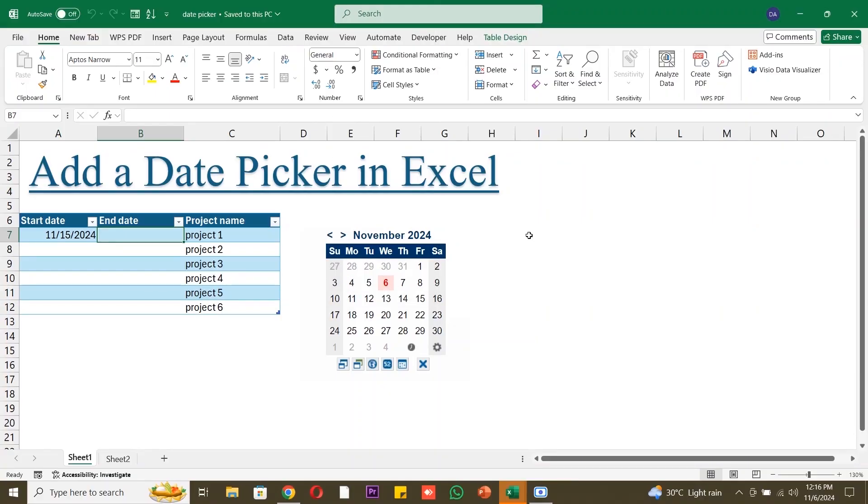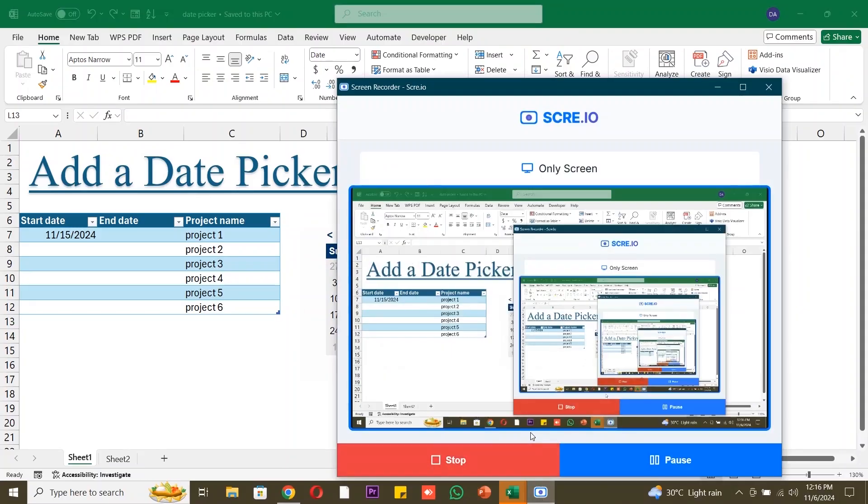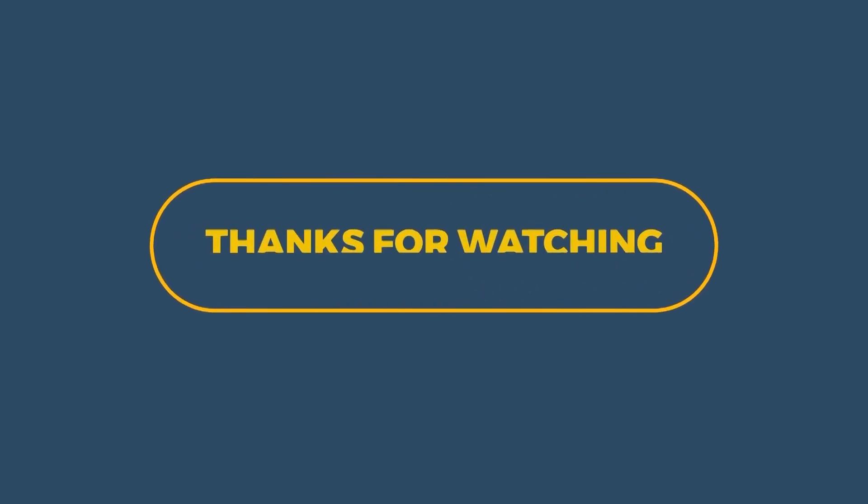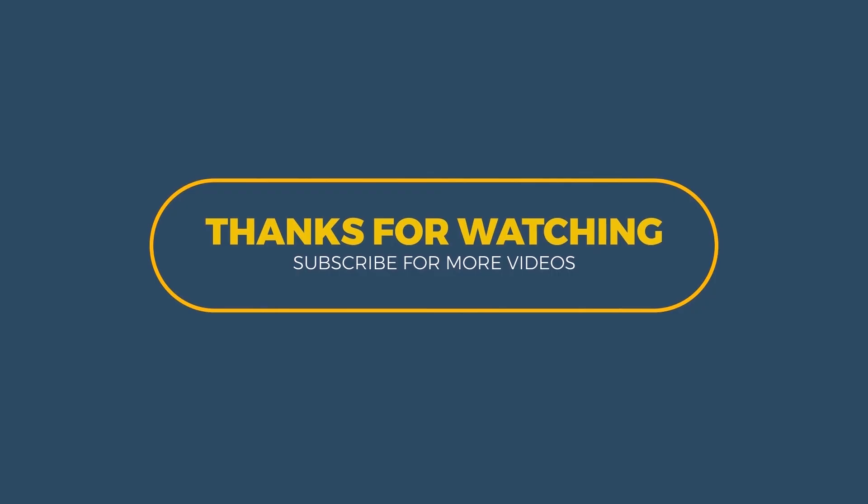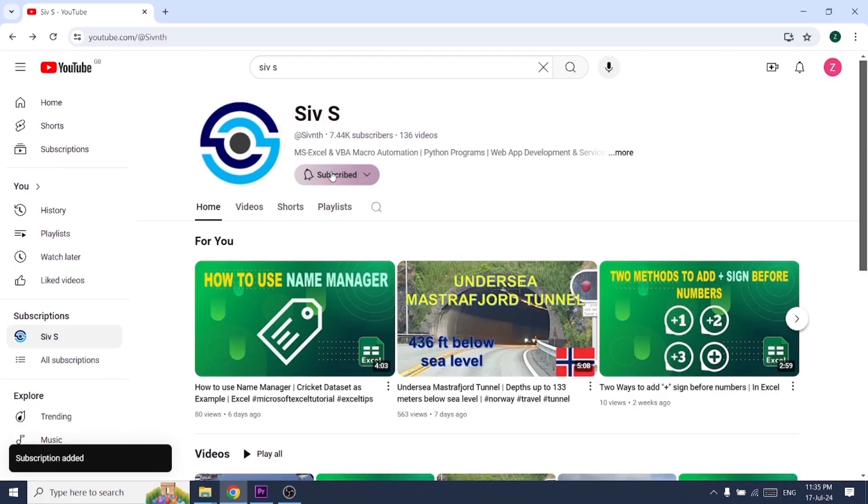And that's it! You've successfully added a date picker to your Excel spreadsheet. This feature will streamline your data entry process and reduce errors, especially when managing important project dates. Thanks for watching. If you found this tutorial helpful, please like and subscribe for more videos.